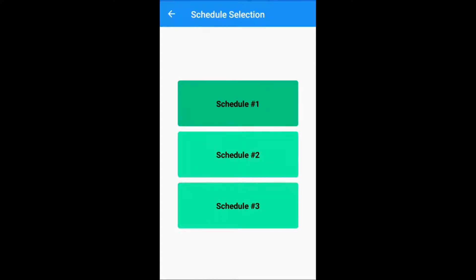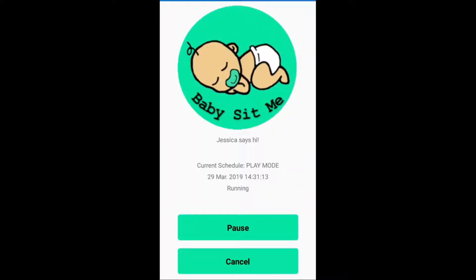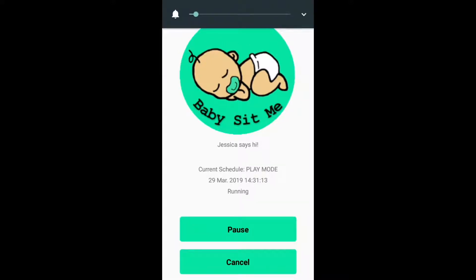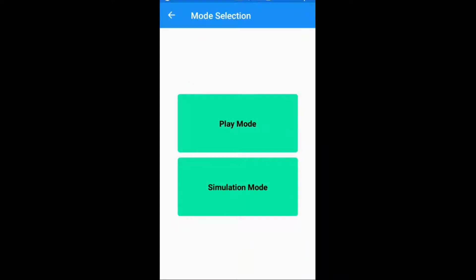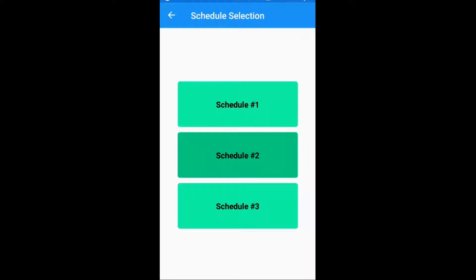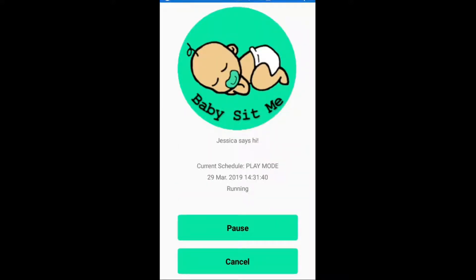Let's click on schedule one and start the app. This is play mode where it starts. You can hear that it's just started — it only vibrated. I must have the volume down, so I can turn the volume up and let's try that again. Let's go to start, play mode, and let's try schedule two.